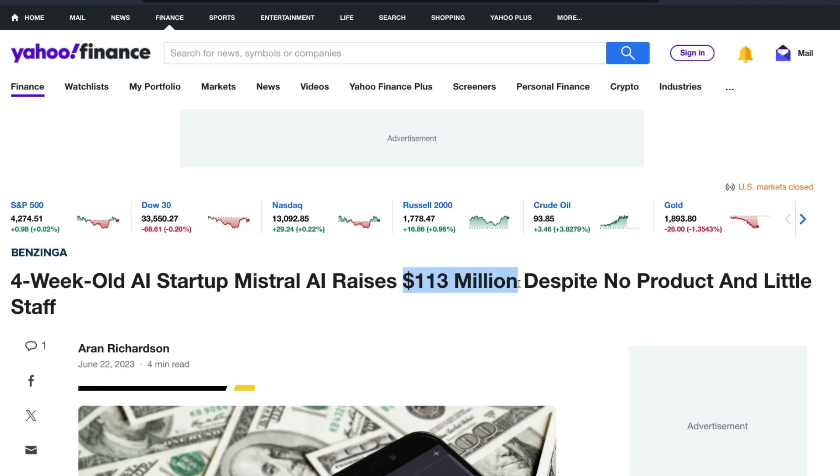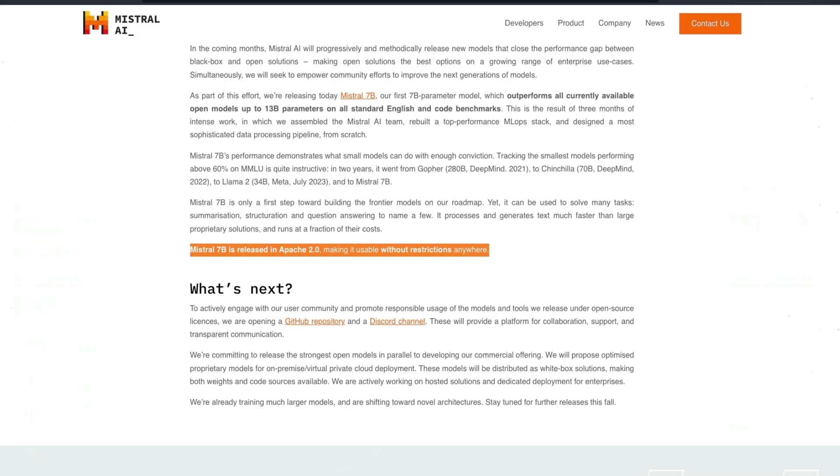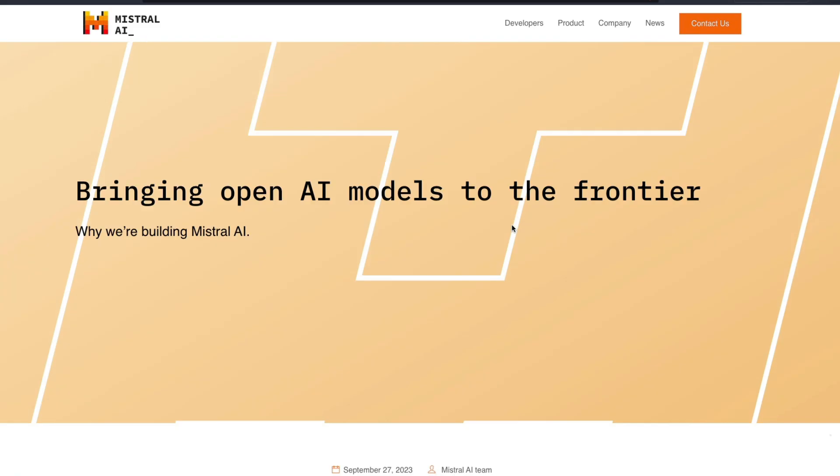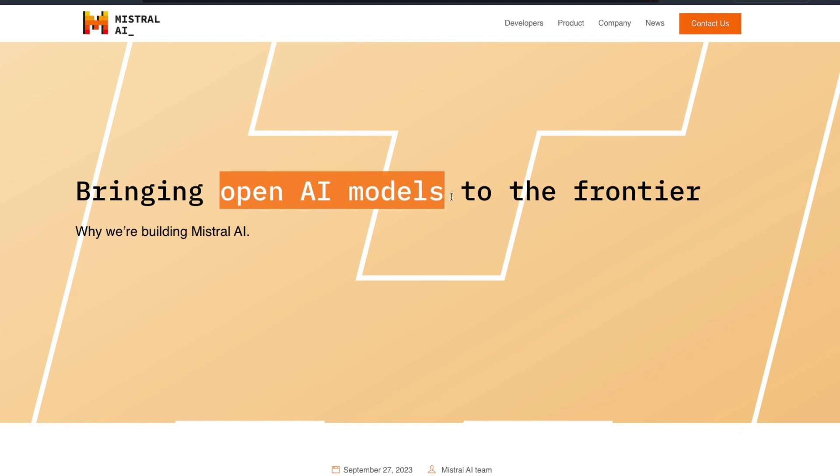While they have raised 113 million dollars, they are also going for open AI models, so they want to bring open AI models to the frontier. Pun intended. See you another video. Happy prompt.